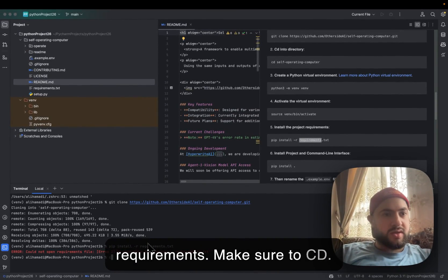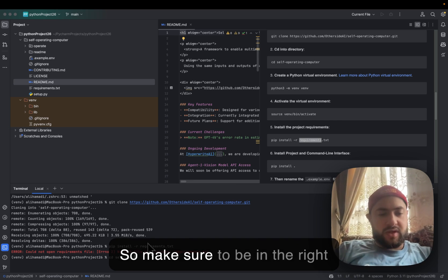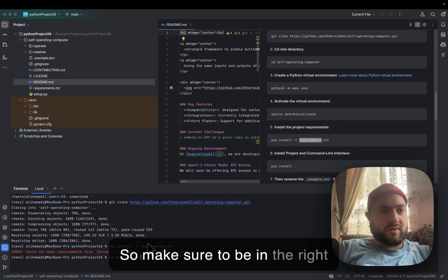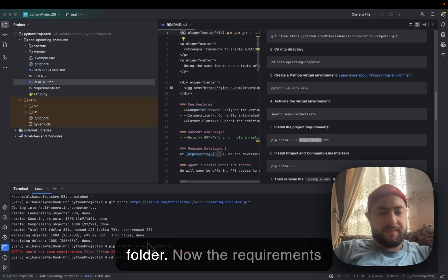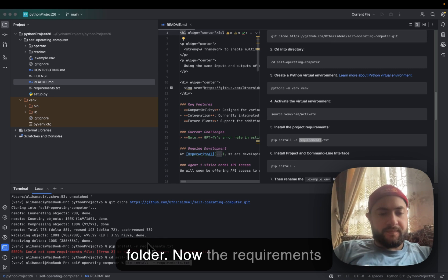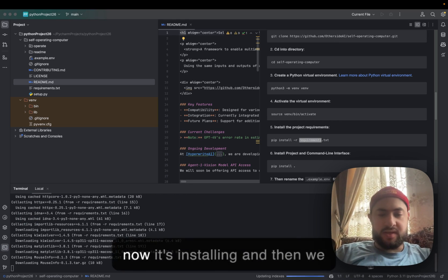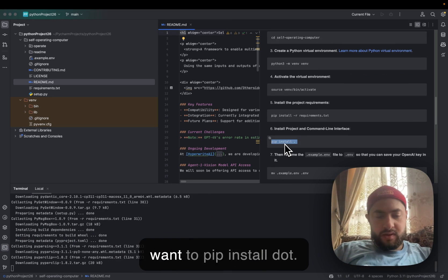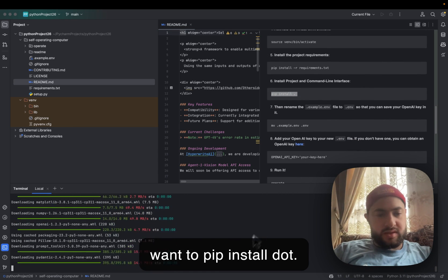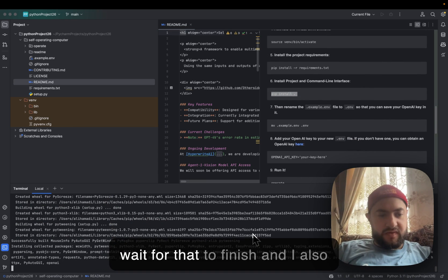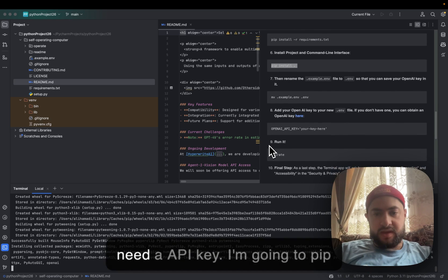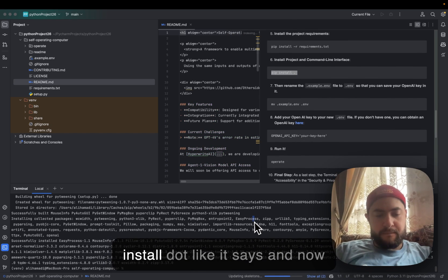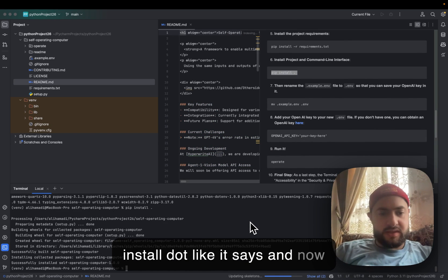Make sure to cd into the right folder. Now installing the requirements. We also want to pip install dot. Let's wait for that to finish. I also need an API key, so I'm going to pip install dot like it says.